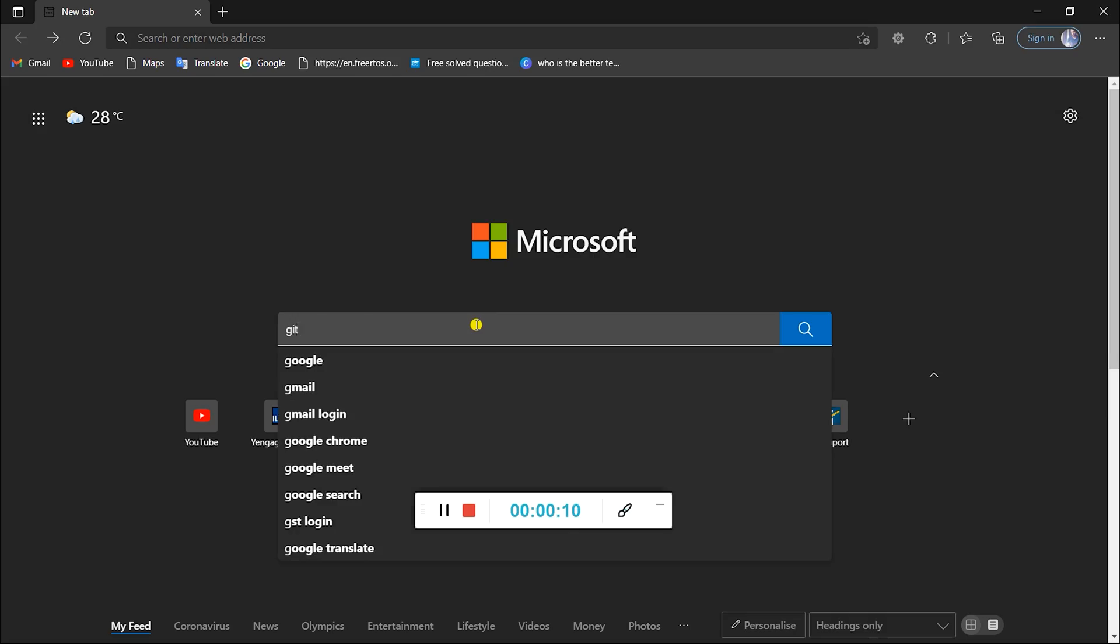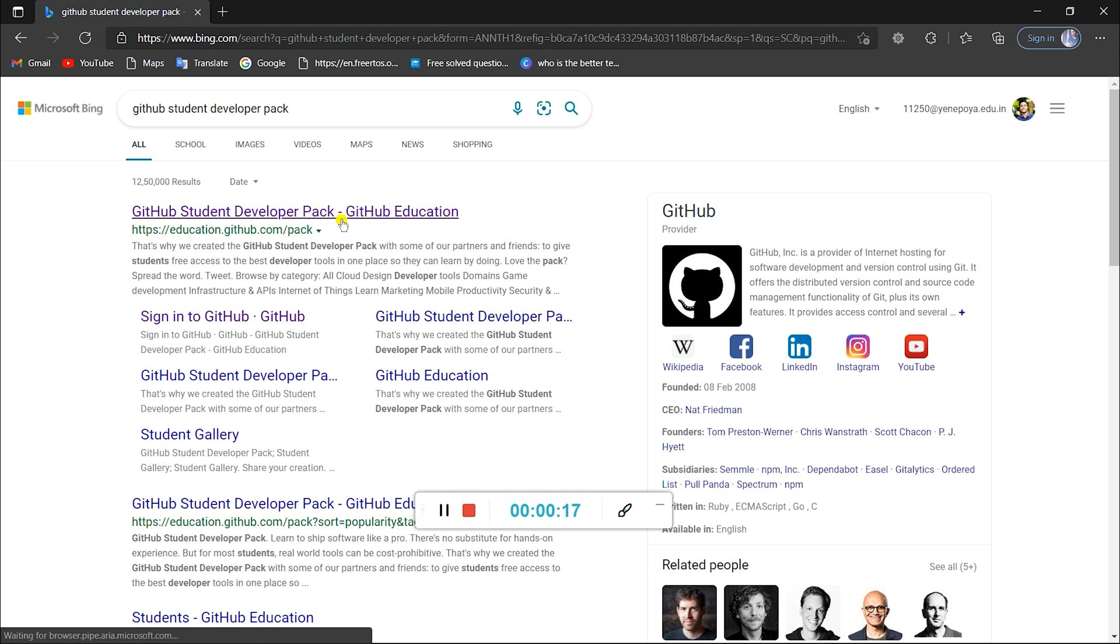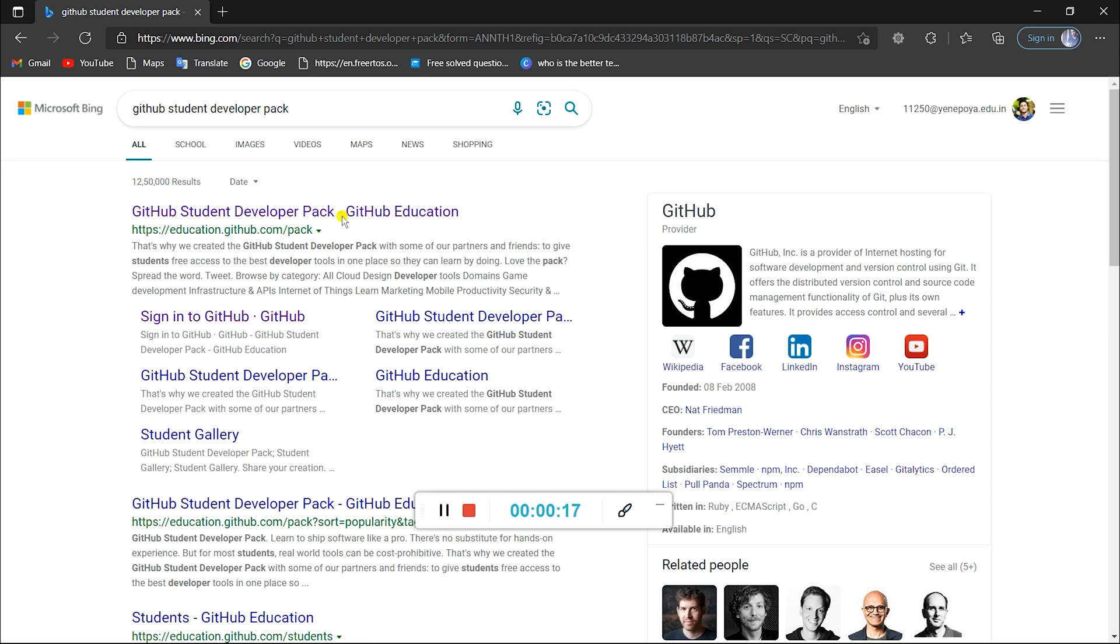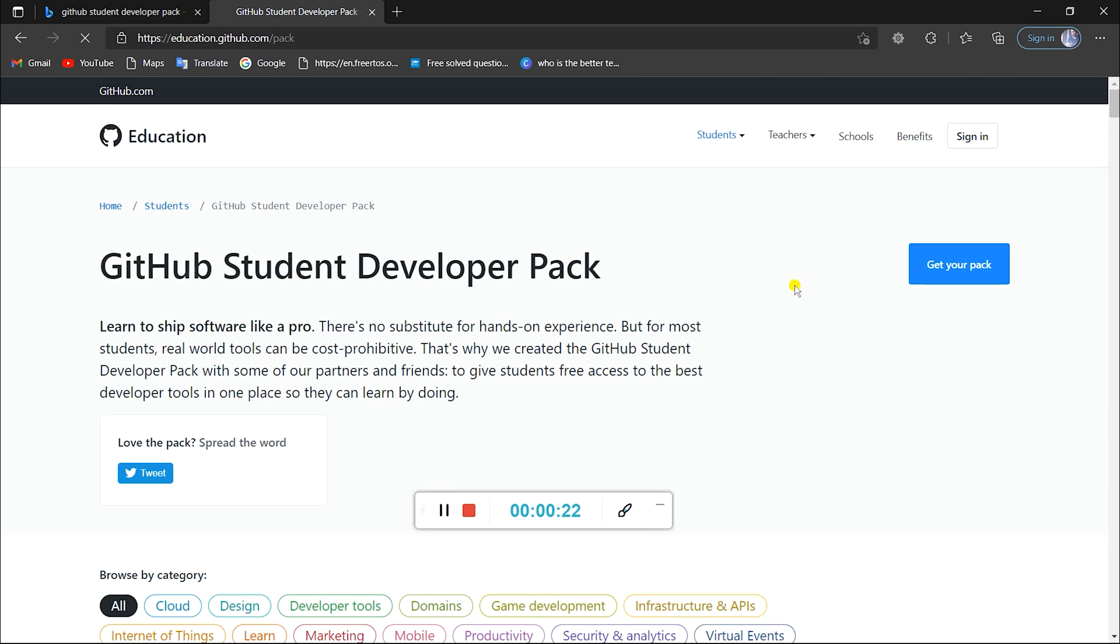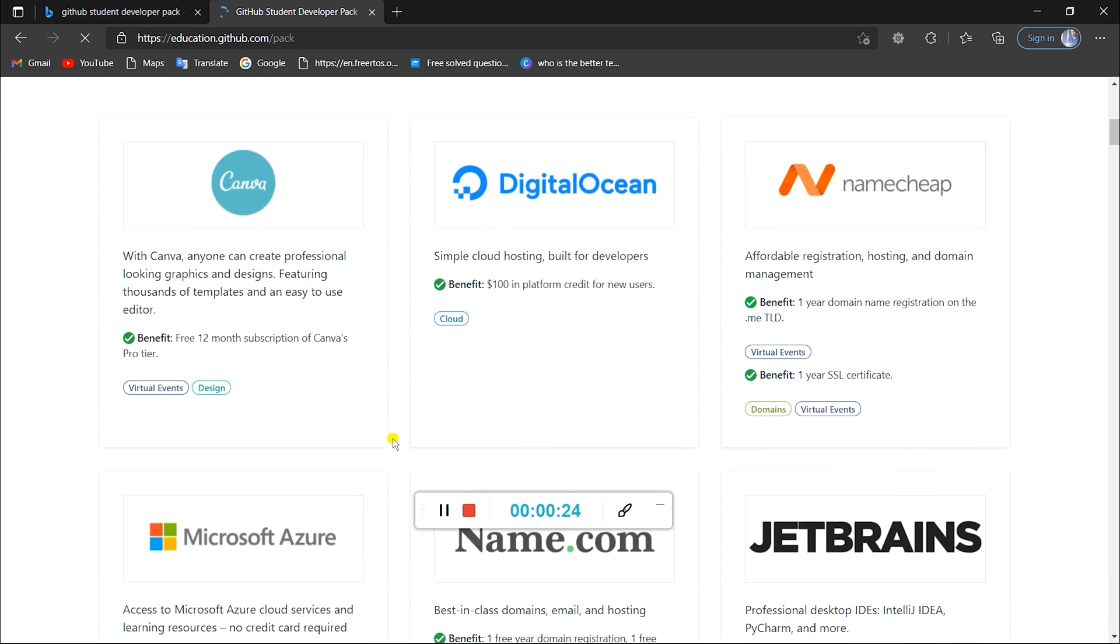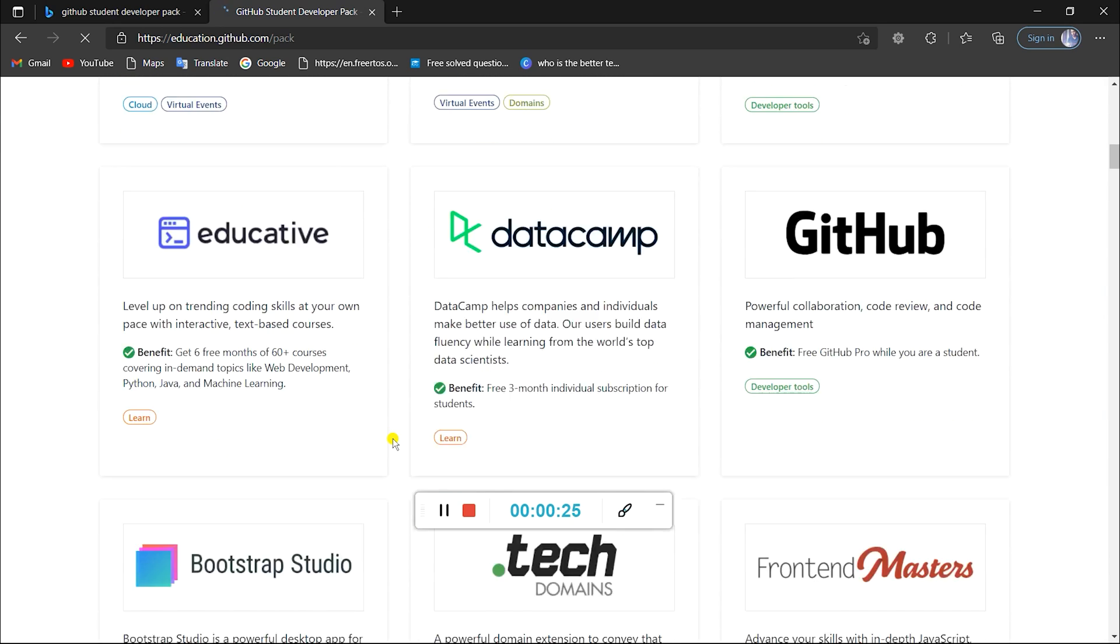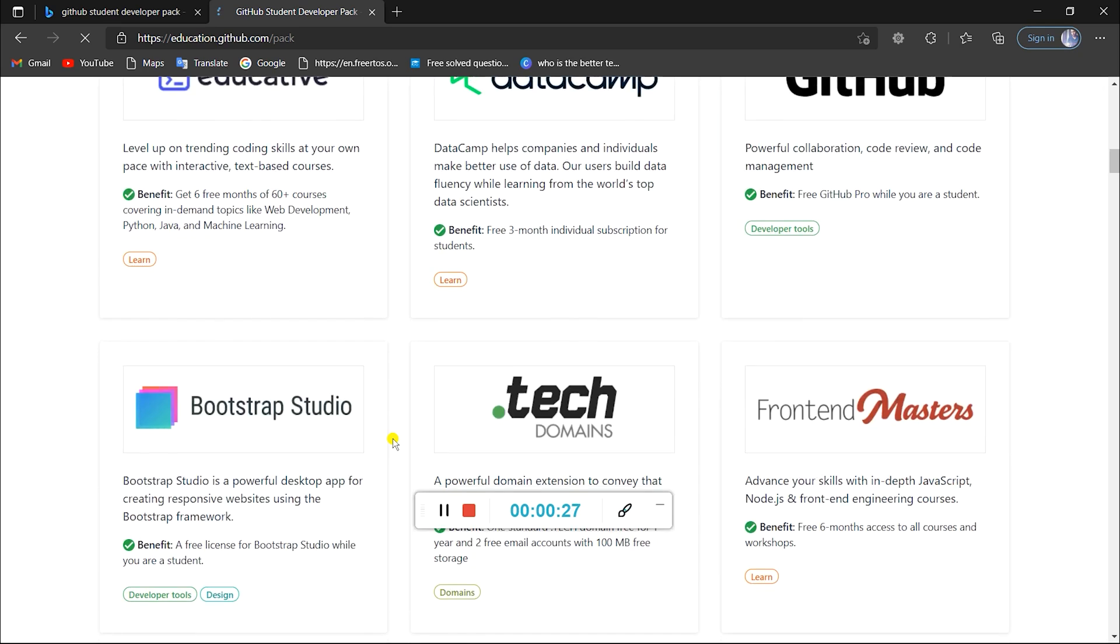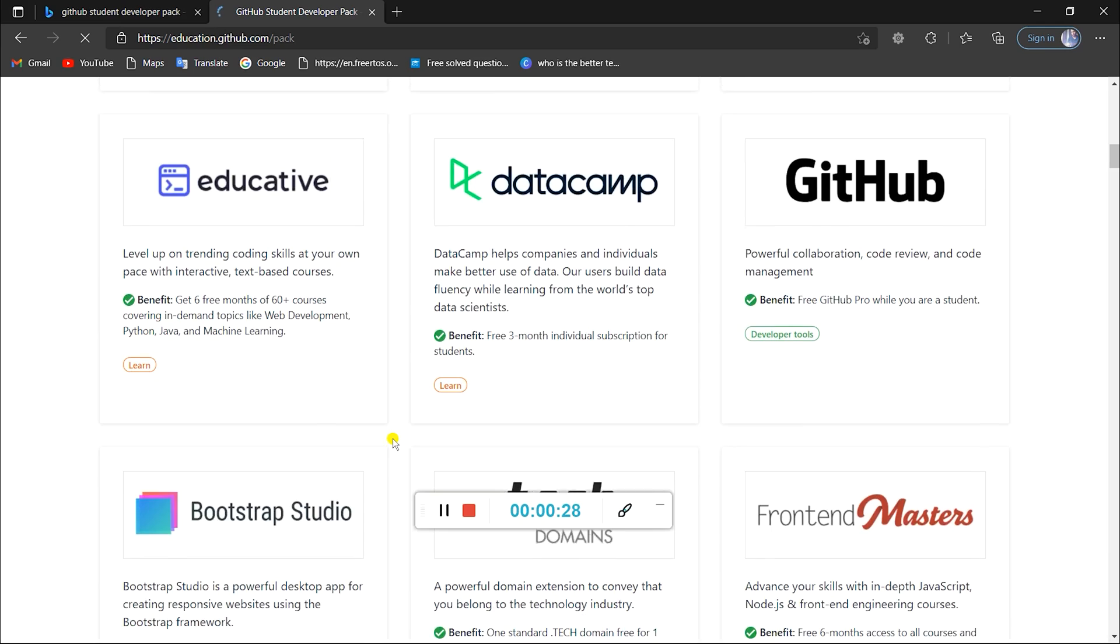So let's learn how to avail this offer. First, search for GitHub Student Developer Pack on the internet. Click on this search result. Here you can check out all the offers included in the kit. I'll be making a separate video for all the best offers of this pack as it is a big topic in itself.